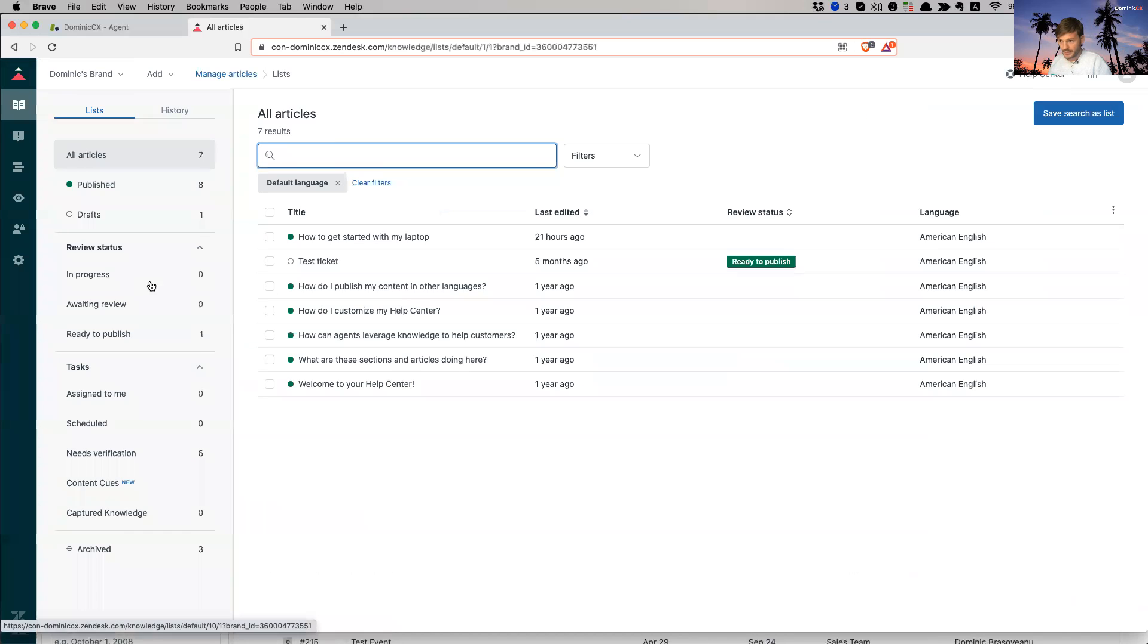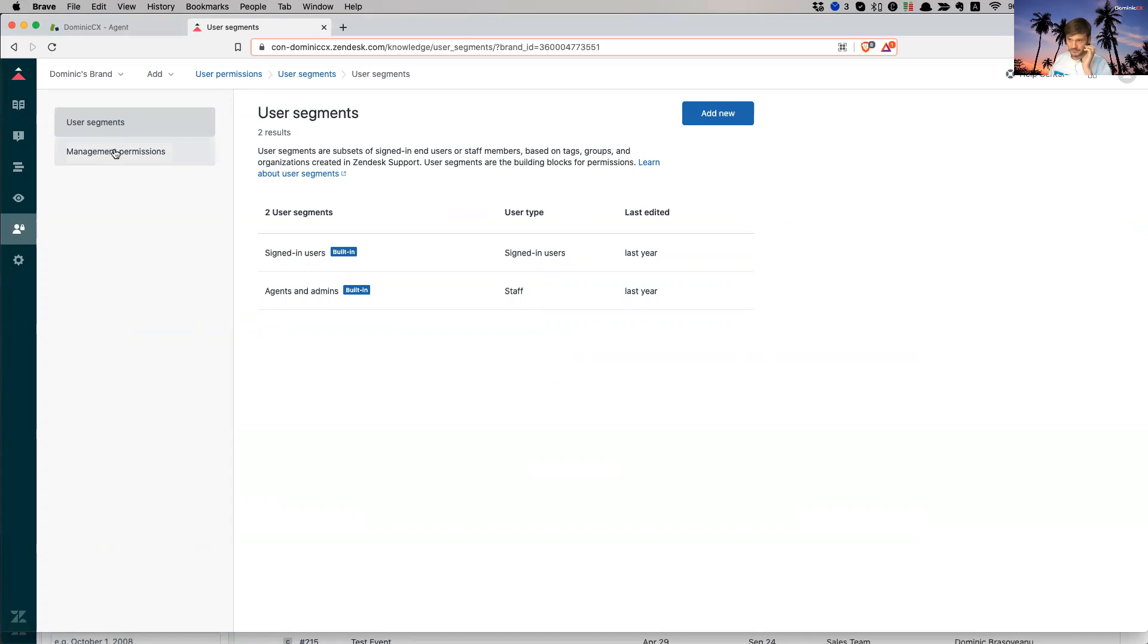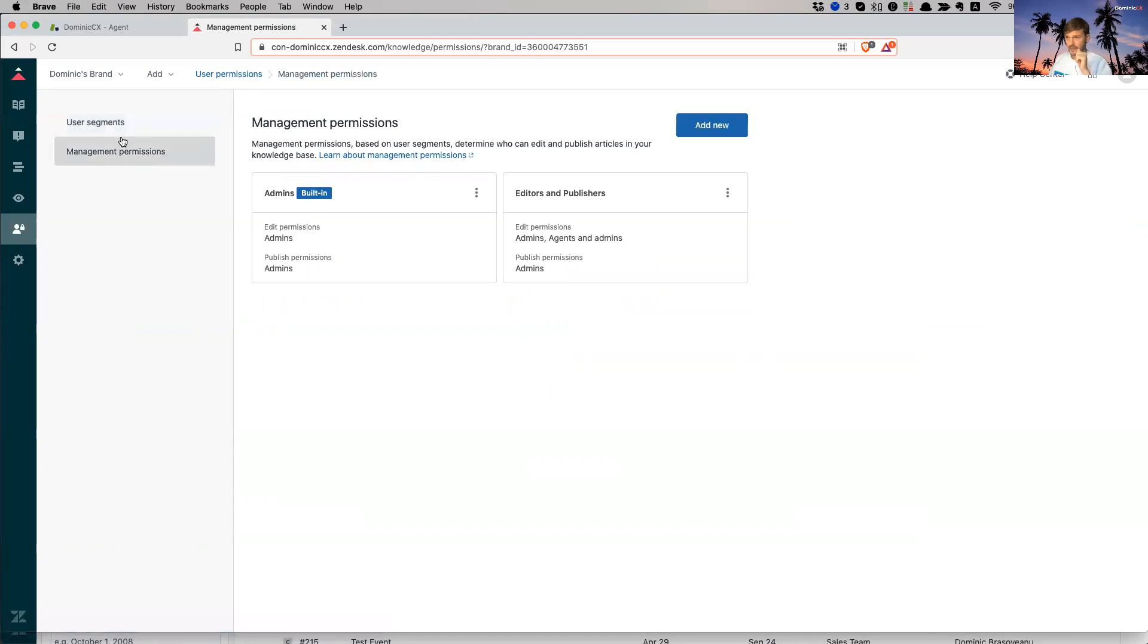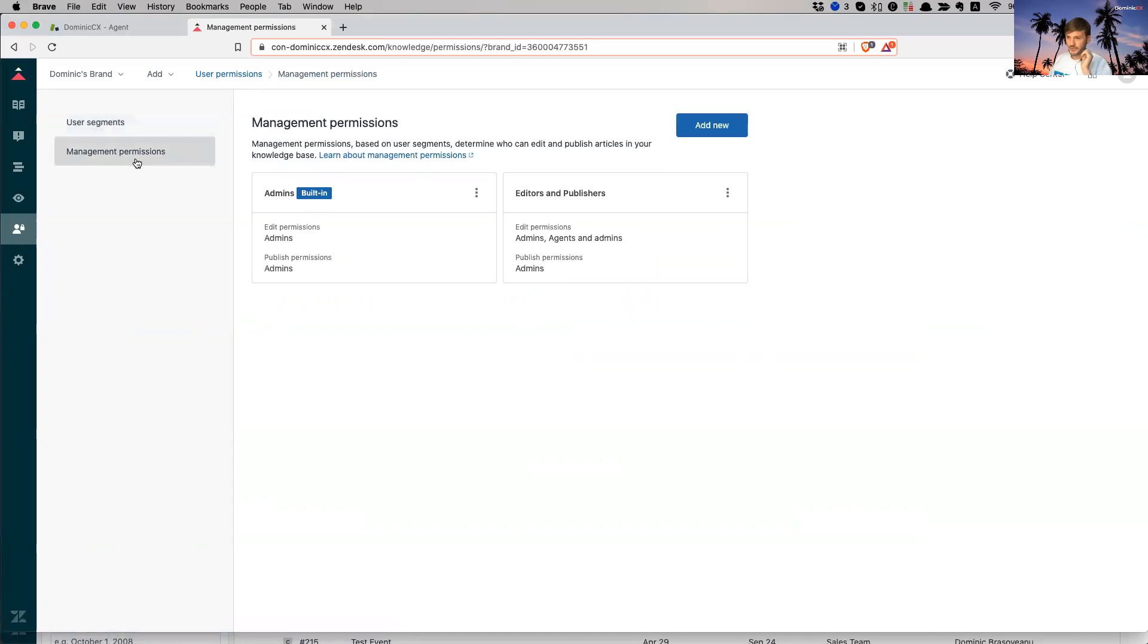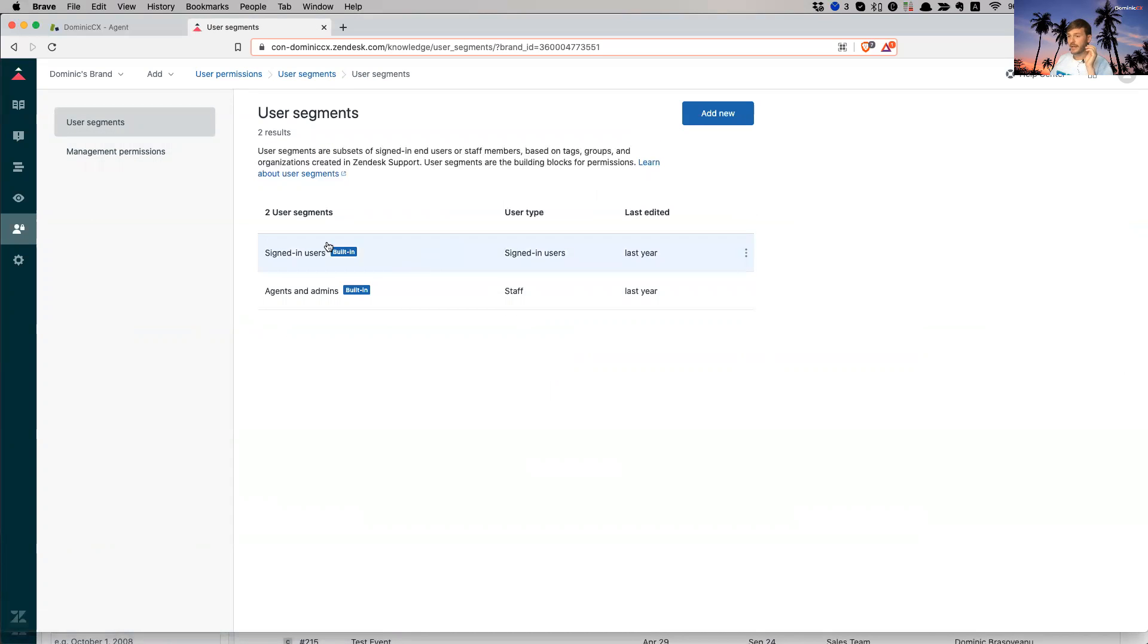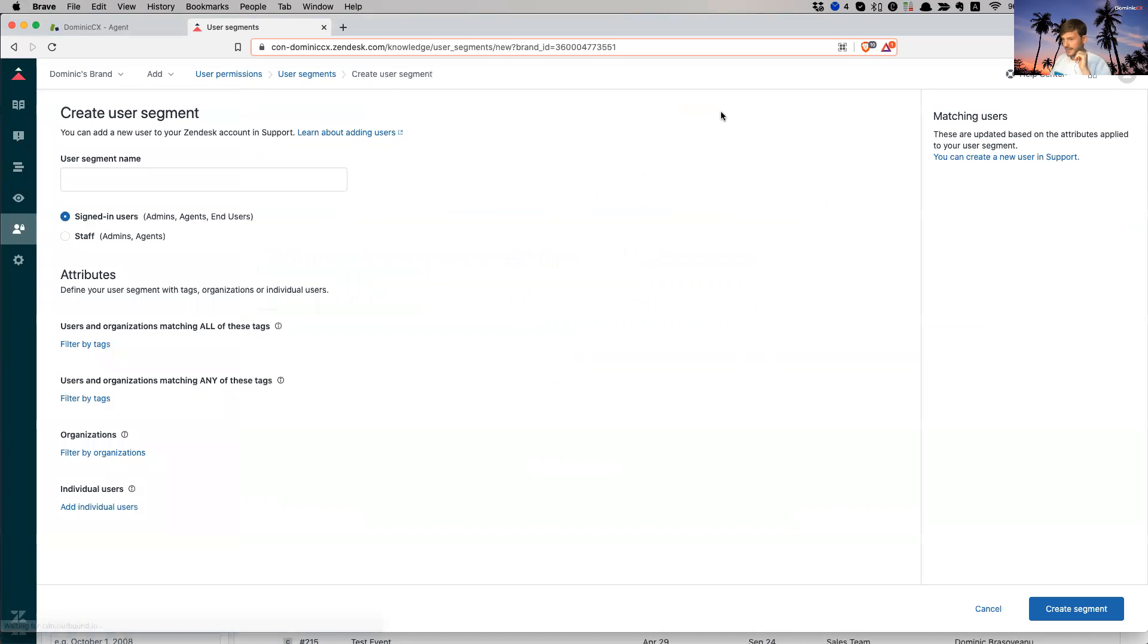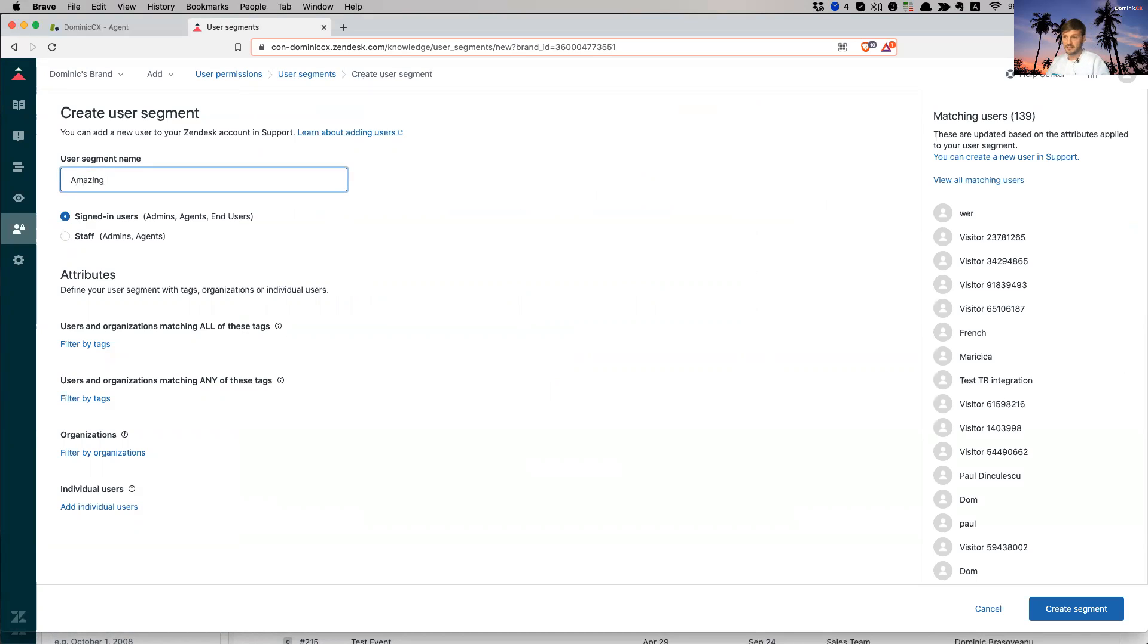And we're going to go directly to our user segment. So we have user segment and we have management permissions. We're not going to go into management permissions. This is going to be a future lesson. So end user segments. We have two built-in ones, which we're not going to go through right now. We're just going to go ahead and create a new one. So add new. So we first have to give it a name. So I'm going to call this amazing user segment. I'm very inspired today. I'm joking. I'm not.